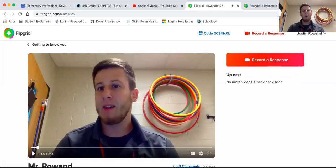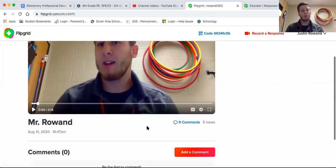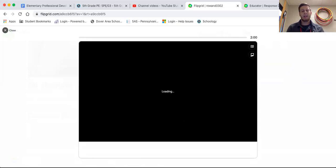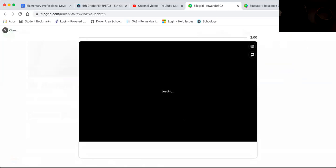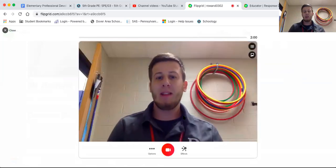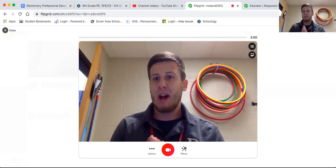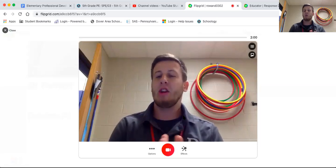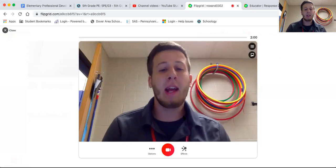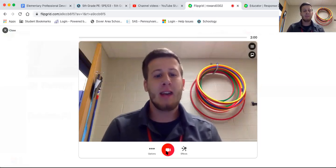Now after I watch the video, I'm going to scroll a little lower and it's going to say comments. There are zero right now. So what I'm going to do is add a comment onto the video. To do that, I click add comment. It's going to pop up the same way that you created a video yourself in your class. Now you're going to create your comment.